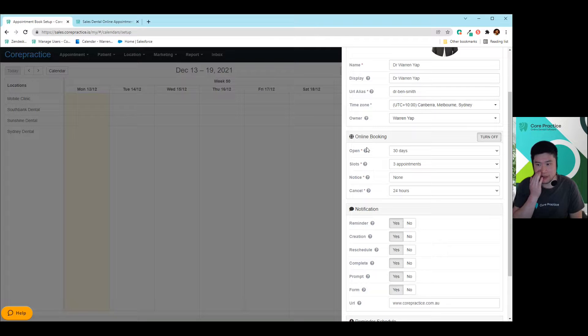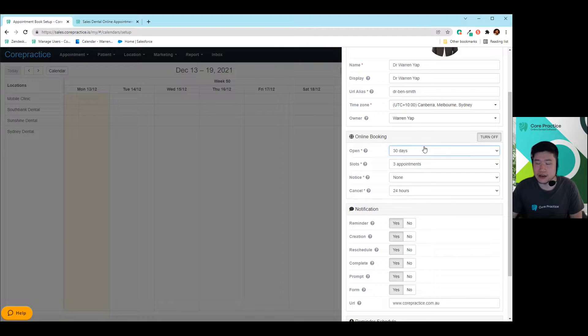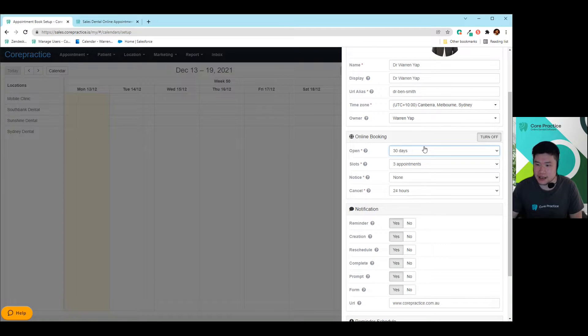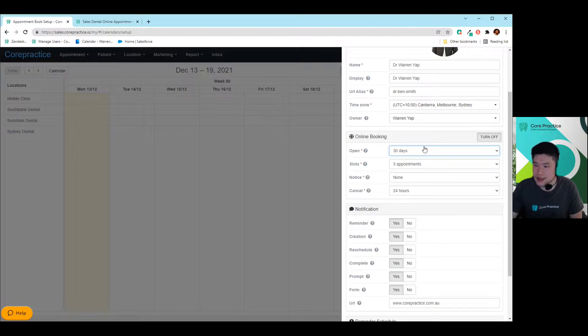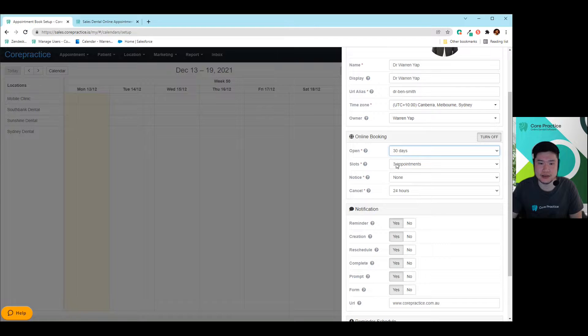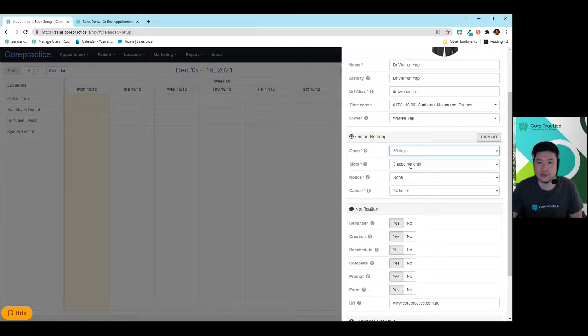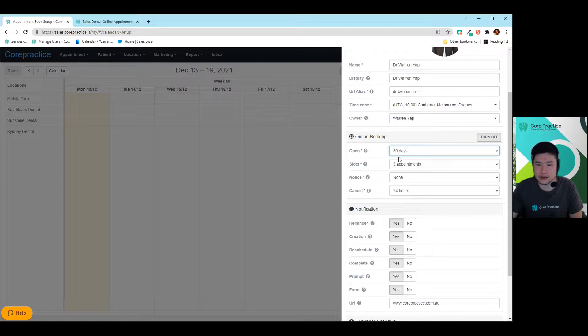So turn that on first, and then you'll see these four different types of options. So this is what gives you a fair bit of flexibility in Core Practice to allow you to have multiple different types of settings for different types of dentists. So depending on what they like, or maybe they've got a particular way of working, you can accommodate all of those types of things. So as an example, this open one in here, just shows you the amount of days that the online booking can be open until. So as an example, they can start off with seven days all the way up to 60 days as an example. So I can put myself for 60 days.